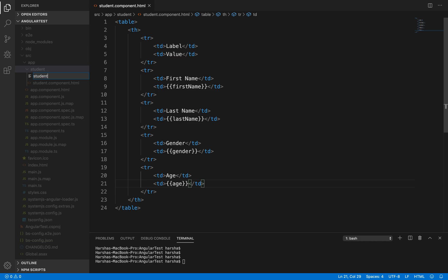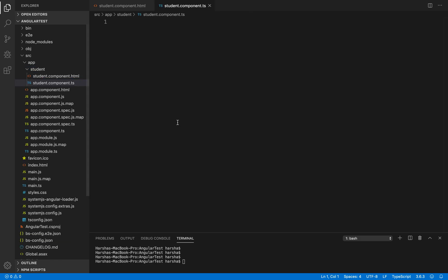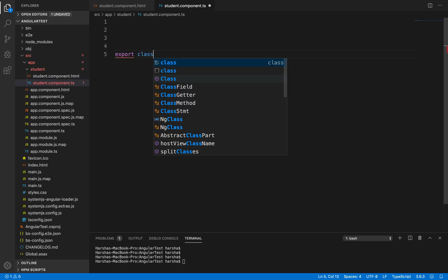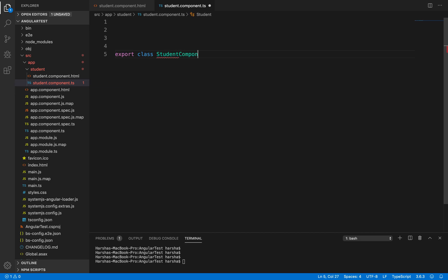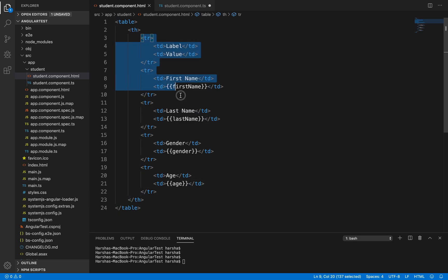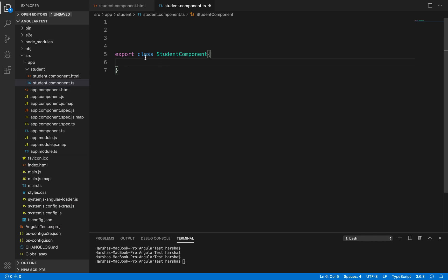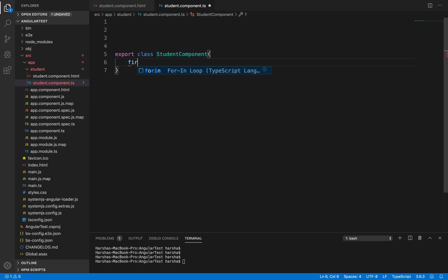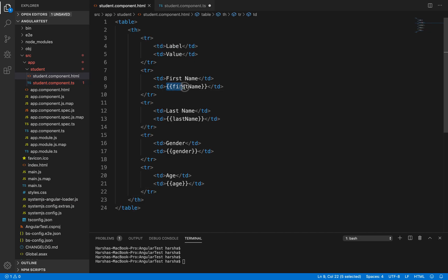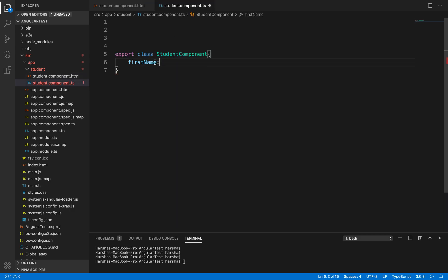Inside the same student folder I will create another file: student.component.ts. Inside this file I will write a class — 'export class StudentComponent'. Whatever properties I want to include should match with the fields we have created so far: first name, last name, gender, and age. For all four fields, I need to create respective properties inside the StudentComponent class. The naming convention used here must be the same as the interpolation expressions in the HTML.